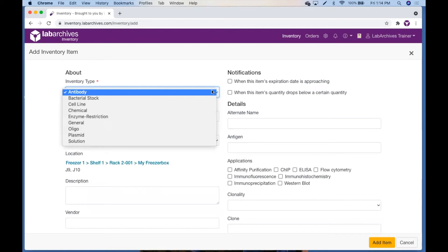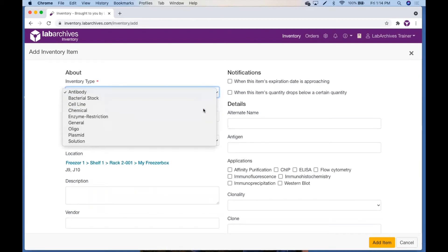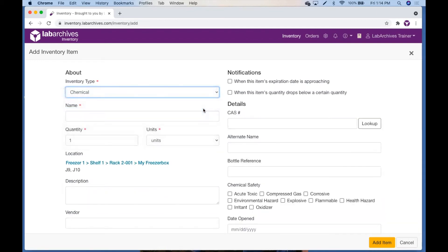With our default chemical inventory type, you can search for a chemical using a CAS number. Input a CAS number in this field and then click Look Up.